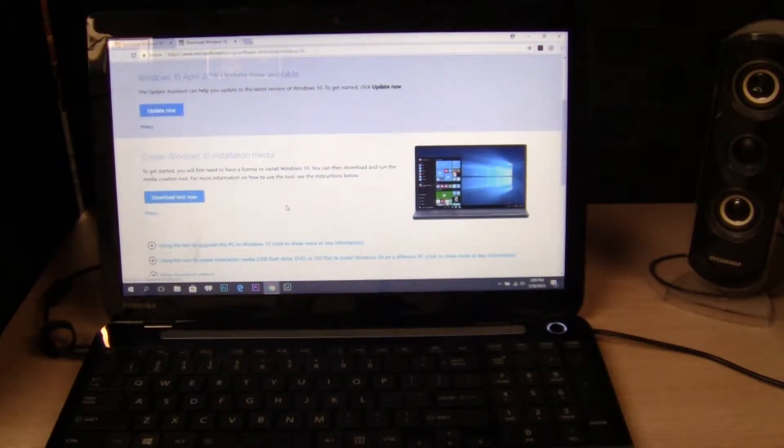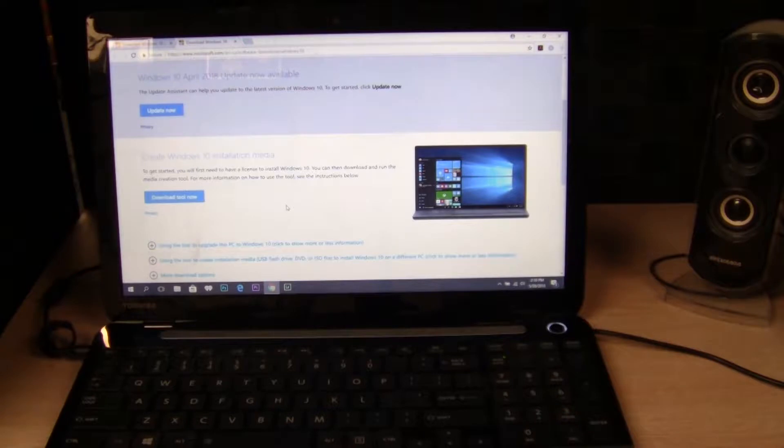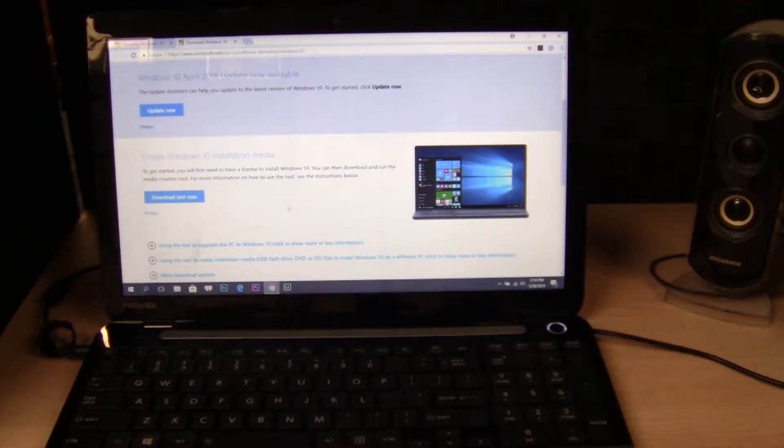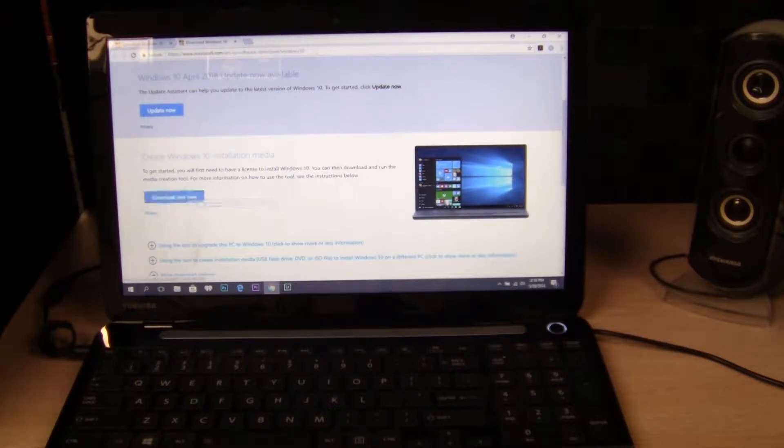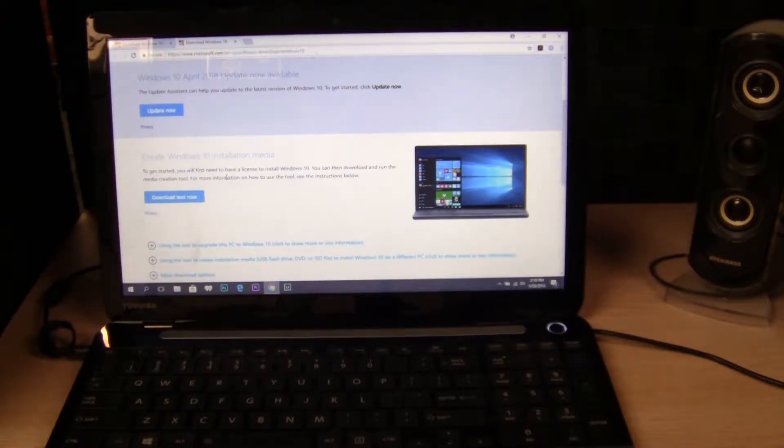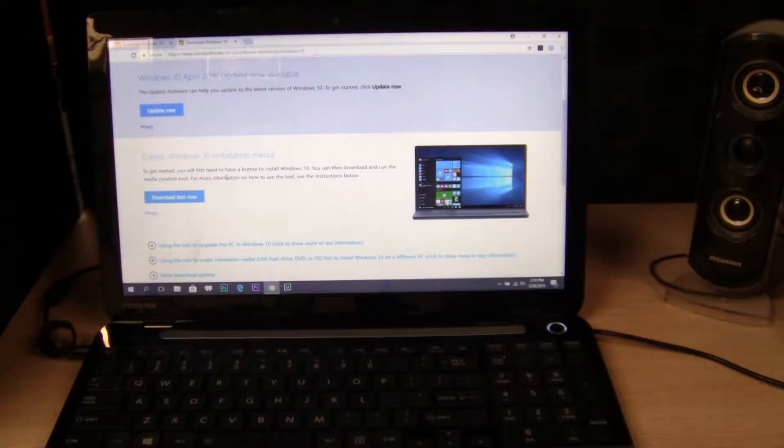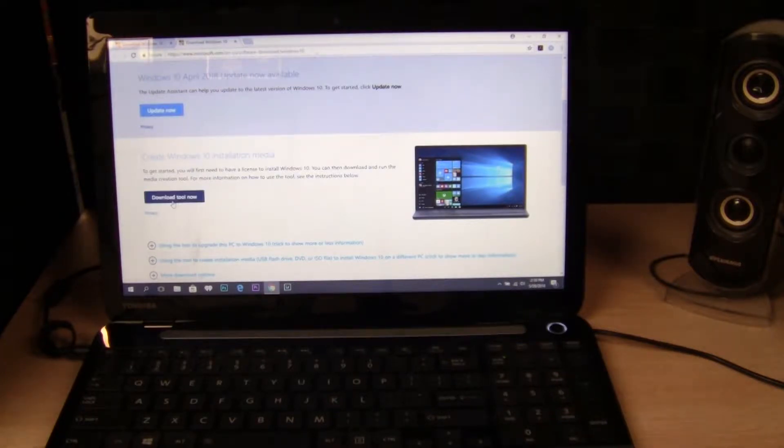Okay, so right here on Microsoft.com, I have found the Windows 10 installation tool. To get started, you'll first need to have a license to install Windows 10. You can then download and run the media creation tool. So I'll click on download the tool now.